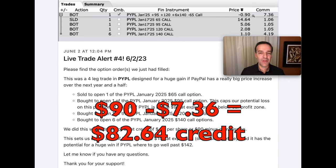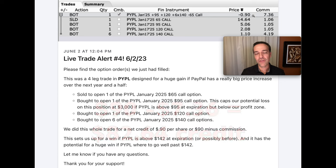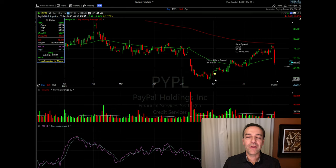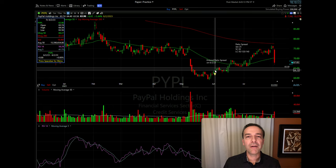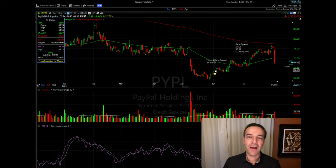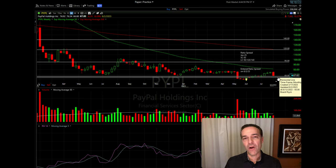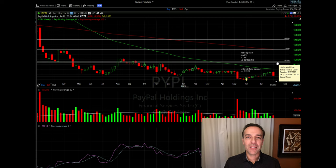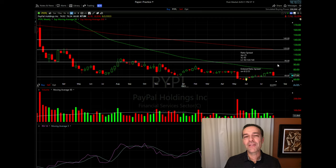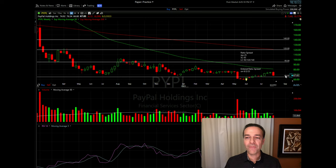For this overall trade, we pocketed $90 minus commission, so we entered this position with a credit of over $80. The yellow arrow marks June 6th, 2023, when we entered this ratio spread — PayPal was trading for right around $64 per share. We sold the $65 call option expiring January 2025, about a year and a half later. On the weekly chart, you can see that our potential max loss is $3,000 — the difference between $95 and $65 times 100 shares per contract.